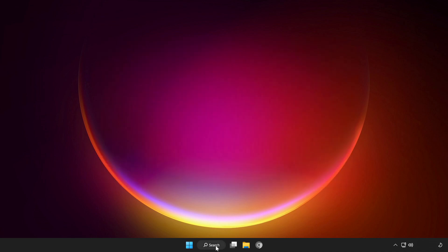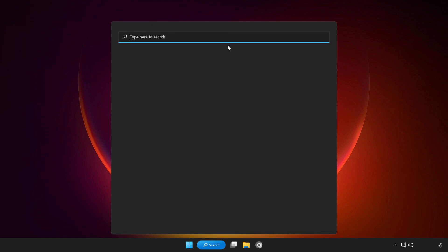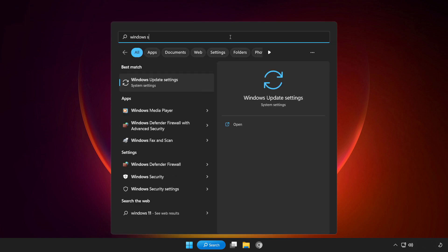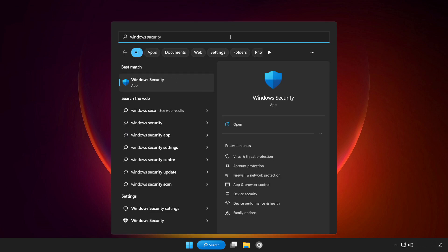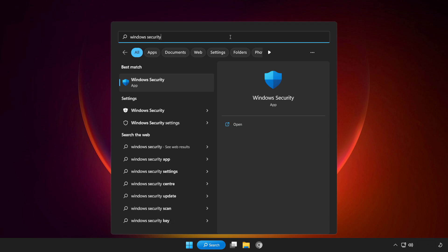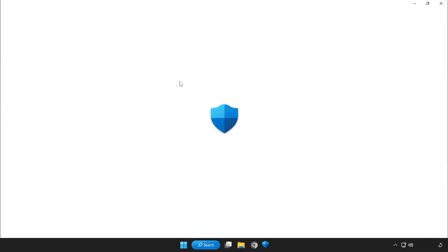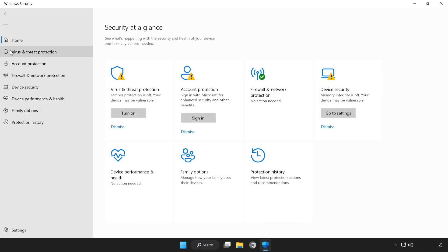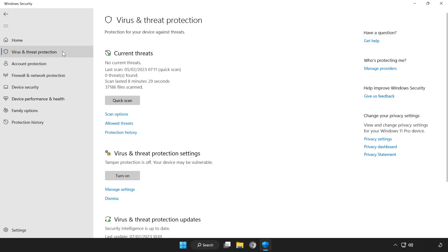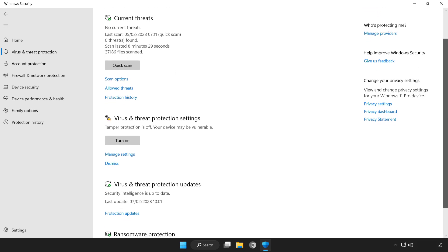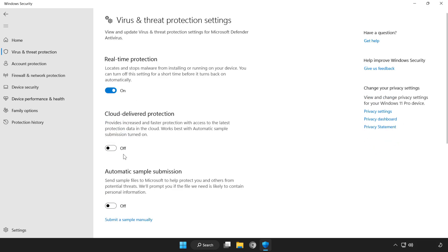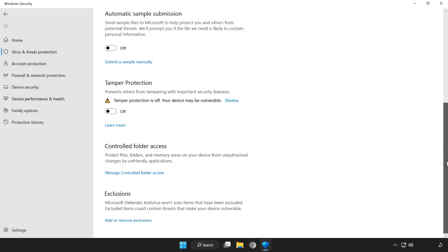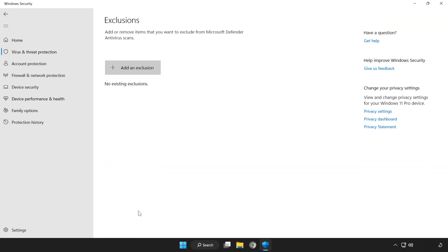Click the search bar and type security. Open Windows Security. Click Virus and Threat Protection. Scroll down. Click Manage Settings. Scroll down. Click Add or Remove Exclusions. Add an exclusion.